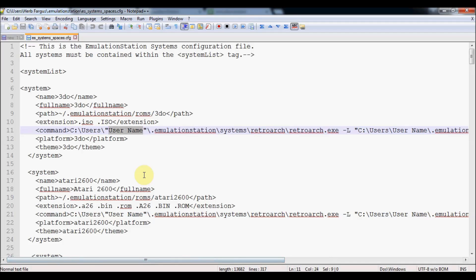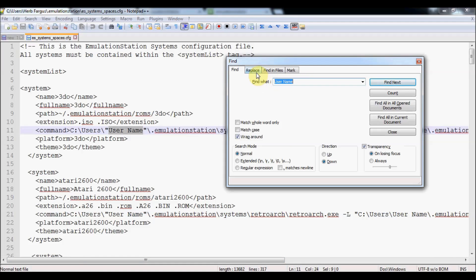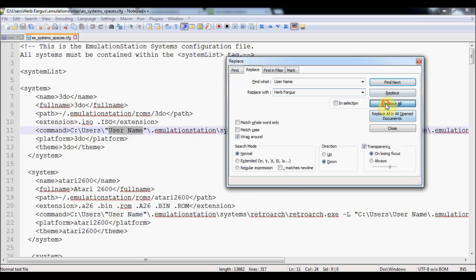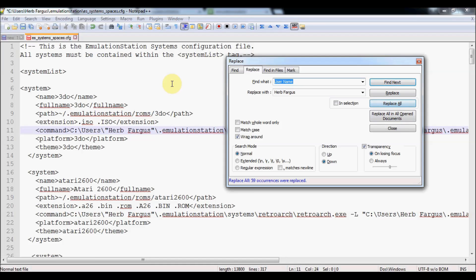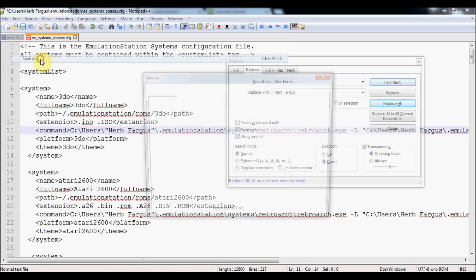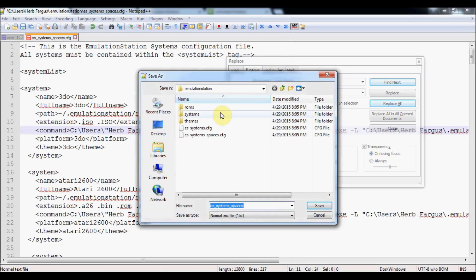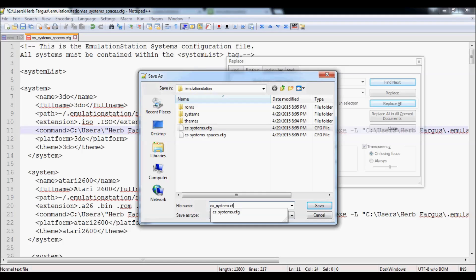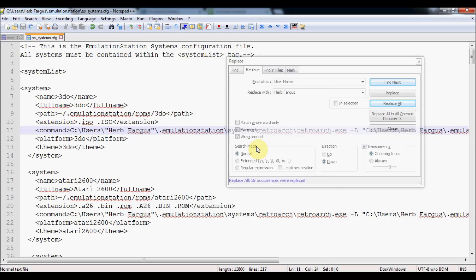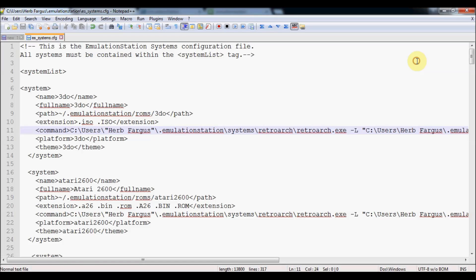In order to replace it with your username, you'll just press Ctrl F in Notepad++ and replace. You'll find Username and replace it with Herb Fargus or your own. Make sure the space is in there if you've got a space. Then you'll do Replace All. You're going to do File, Save As. ES Systems Config. Down here you're going to type .cfg at the end, and you'll say Save. Do you want to replace it? Yes. If you don't have a space, you don't need to worry about doing any of this. It'll probably work with yours. But if it doesn't, you can try this. So that's all done. Fantastic.